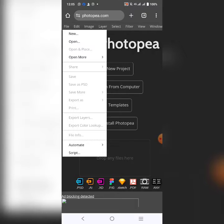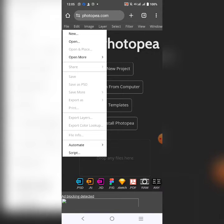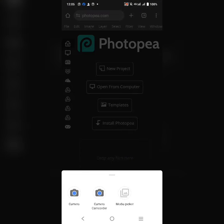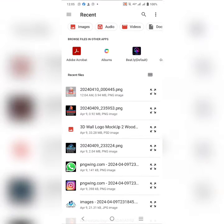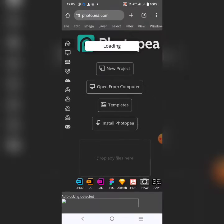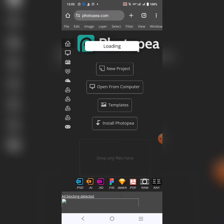Then you click on file. I'm going to drop a link in the description for you to download this mockup. You go over to open and import the mockup. This is the mockup here. I will drop a link in the description so that you can download it for yourself.